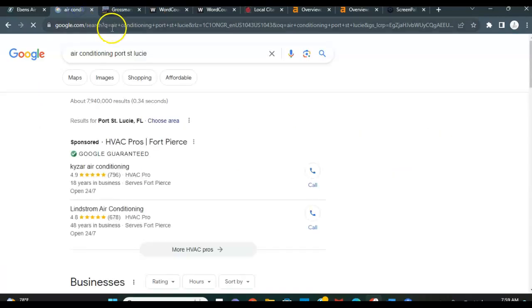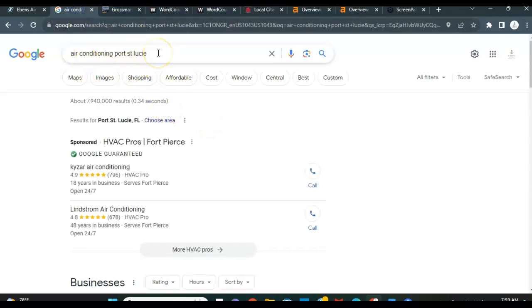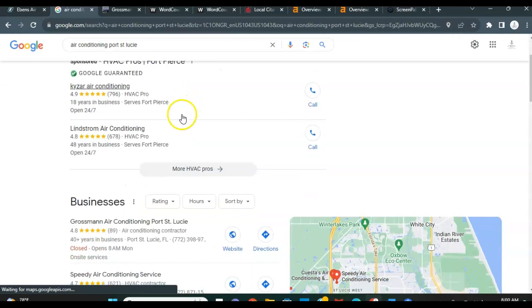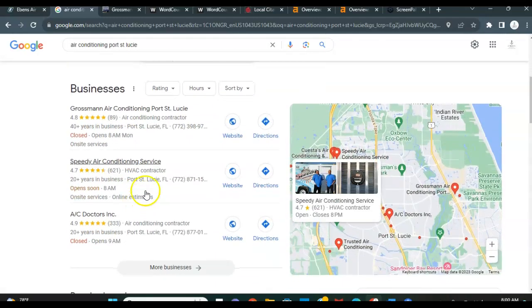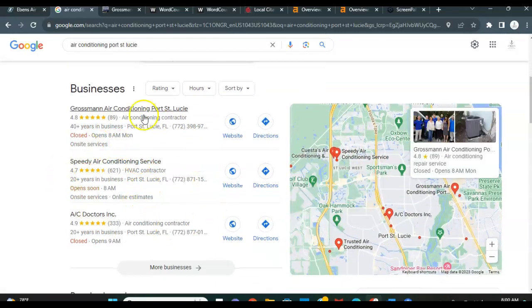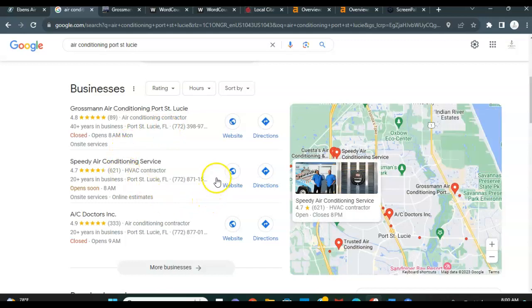So to show you what I'm referring to, this is what anybody would go to Google to type in to try to find your services, right? Air conditioning Port St. Lucie. And I don't have to tell you, I know you are aware that it's a super competitive market here in Port St. Lucie. So where you want to be is up in one of these top three spots. And this is what we refer to as the map pack section.